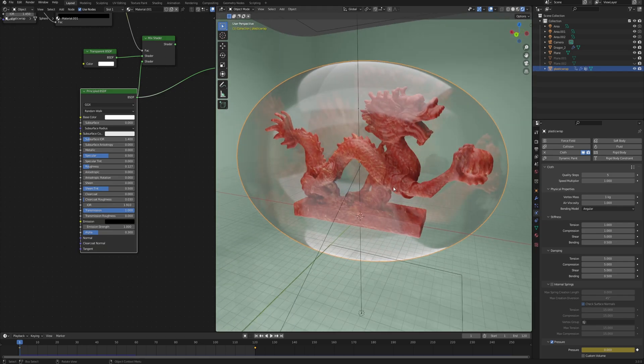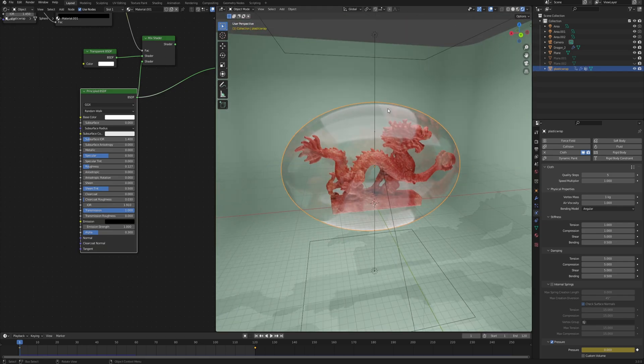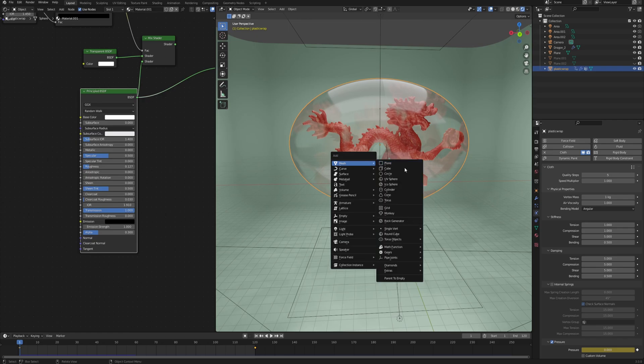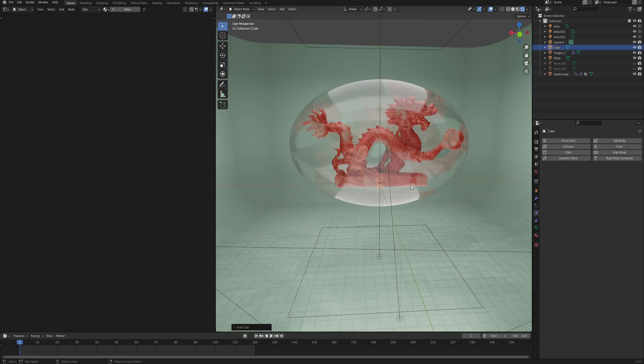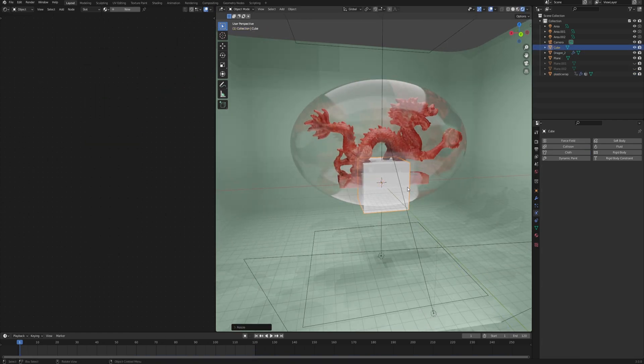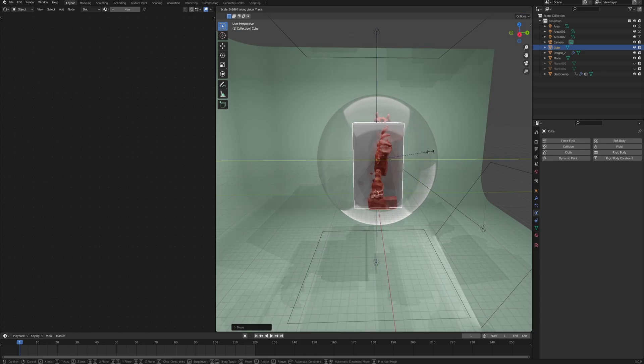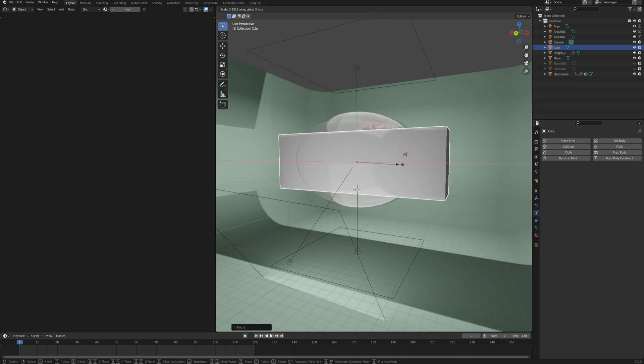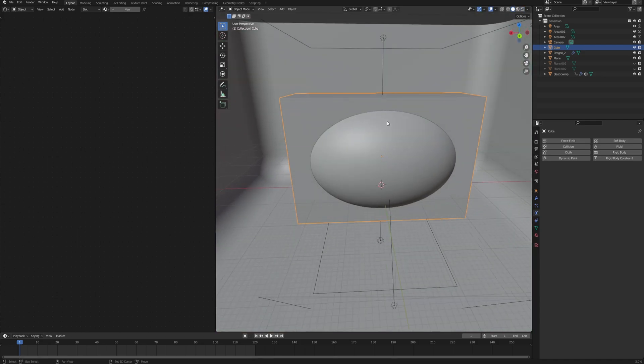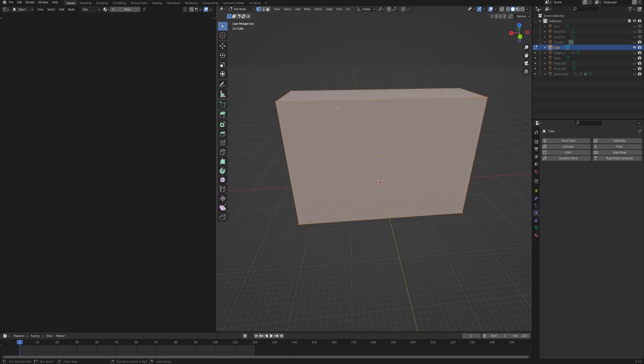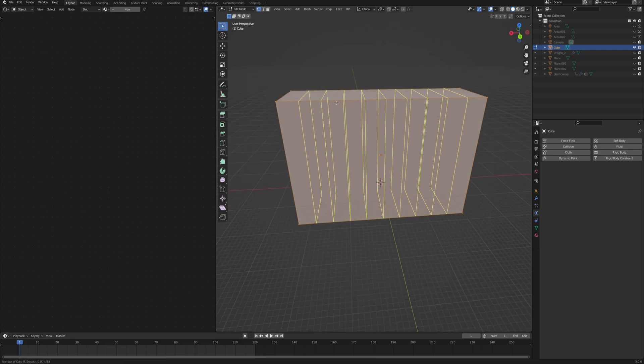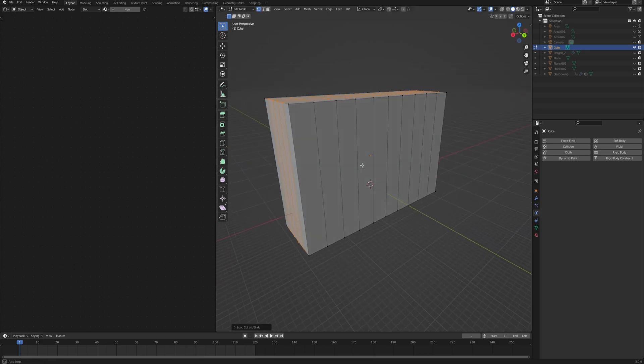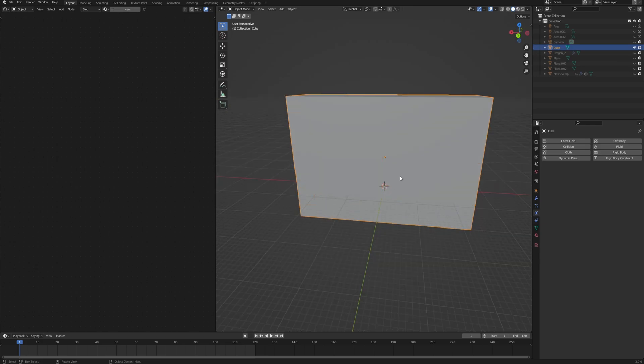Depending on the initial shape and more specifically the geometry that your plastic wrap has at the beginning, the results will look one way or the other. For example, if we create a cube, just scale it up and put it around our mesh so that it covers everything. Let's go into the shading mode, isolate the mesh with Shift H, and then we can give it a little bit more subdivisions.